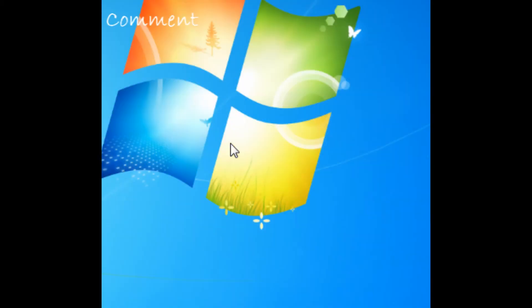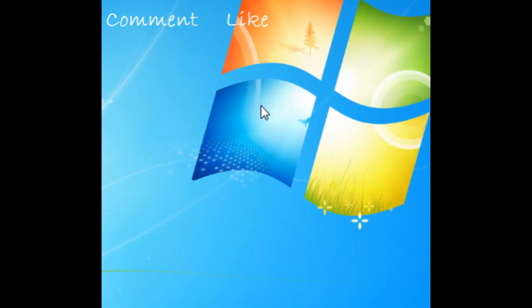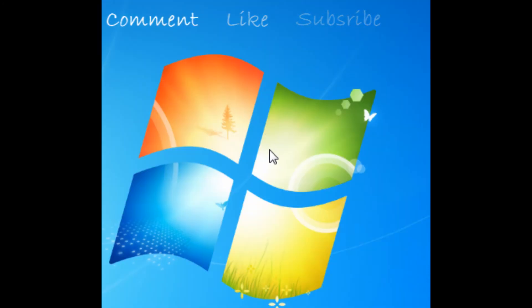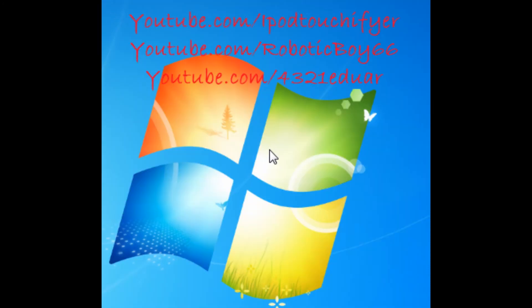Thanks for watching, please comment, like, and subscribe. And can you please subscribe to these channels that I'm putting on the screen right now? And subscribe to this channel.